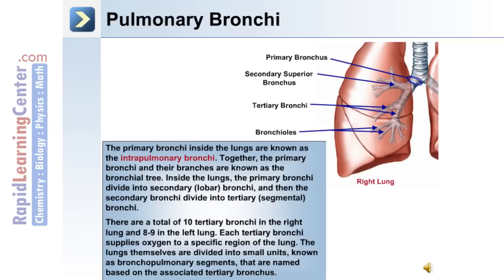Each tertiary bronchus supplies oxygen to a specific region of the lung. The lungs themselves are divided into small units known as bronchopulmonary segments, which are named based on the associated tertiary bronchus.